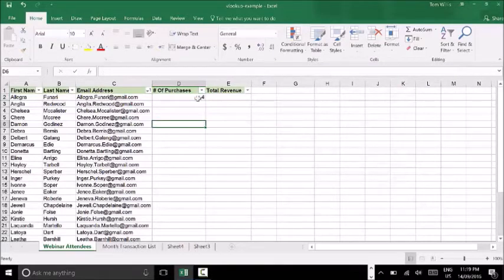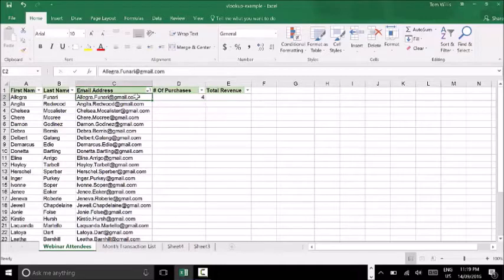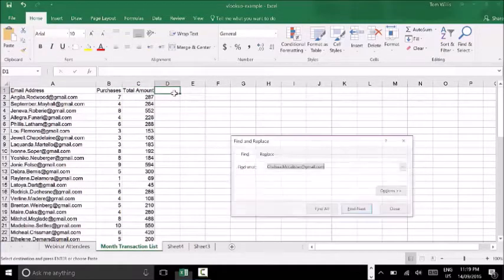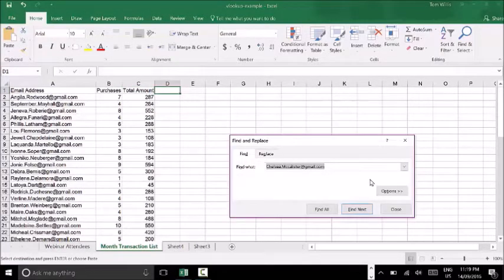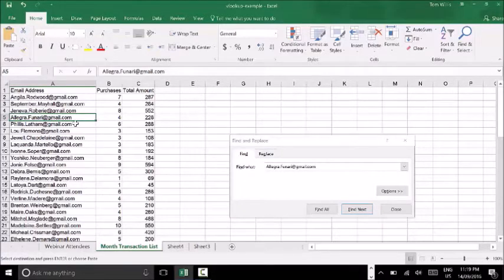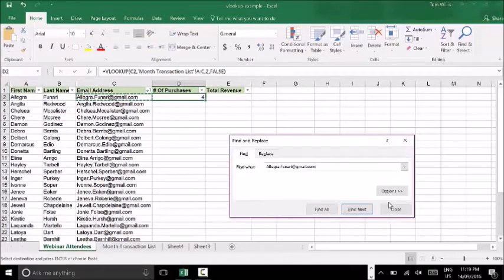We can see that against this email address, we've managed to pull the number four as the number of purchases. Let's do a quick check to make sure that's correct. I'll copy this email address, go over to my month transaction list, press Ctrl+F — or Command+F on a Mac — and search for that email address. There it is — I've found the email address for Allegra Nari, and it has the number of purchases as four. That matches what the formula returned.